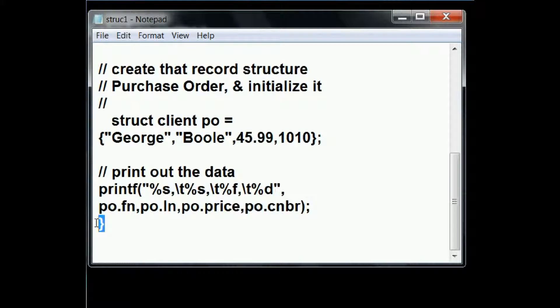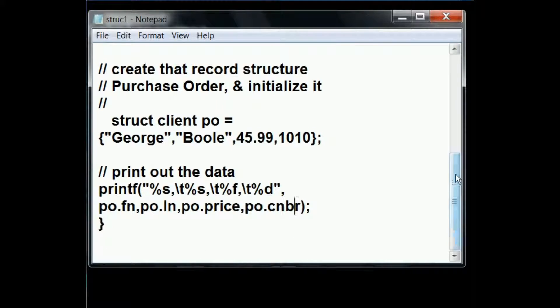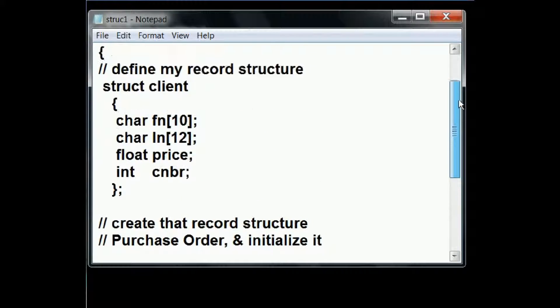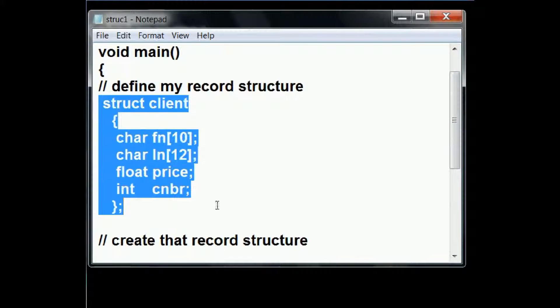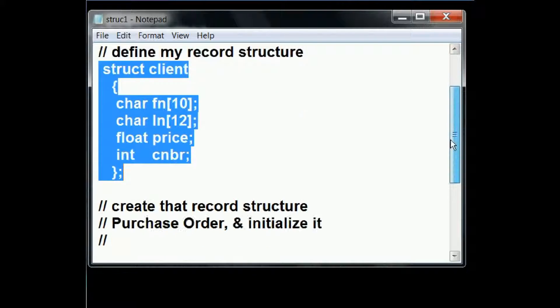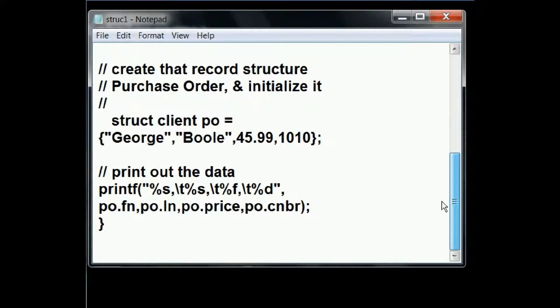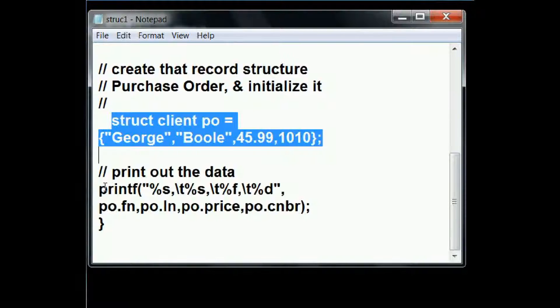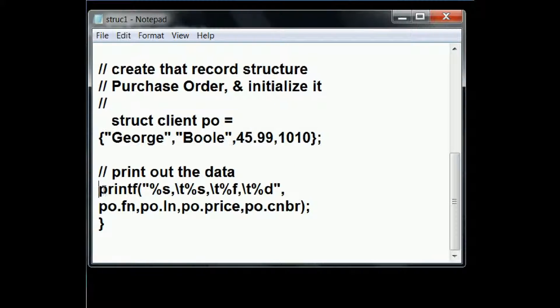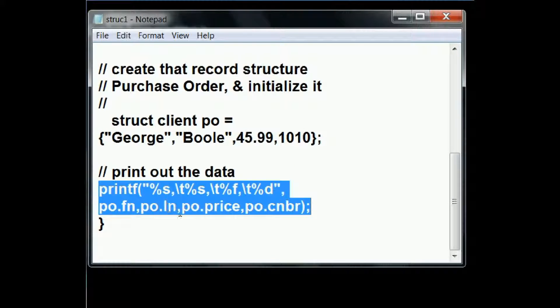And now I come to the end of main. And very quickly, one more time, I define the structure here. Next thing I do, I create and initialize the structure. Finally, I print out the contents of the structure.